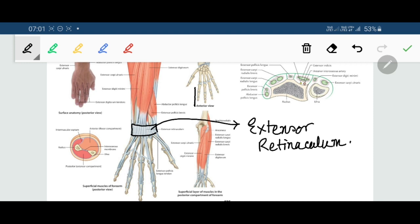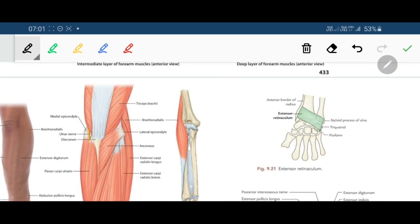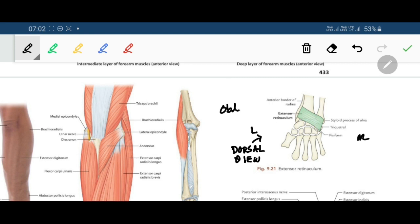We are seeing the wrist from the dorsal aspect. This is the lateral side, this is the medial side. The retinaculum, or thickening of deep fascia in the form of a band, is oblique and directed downward and medially.